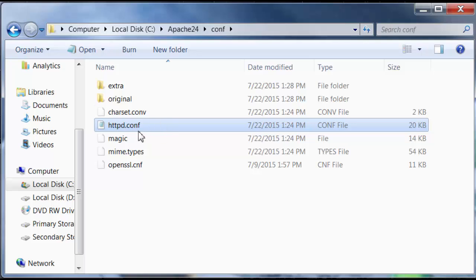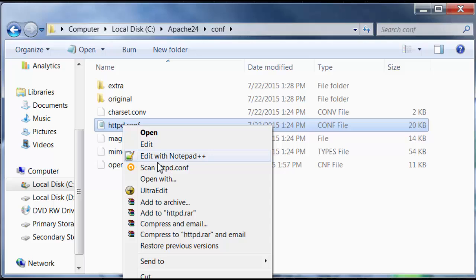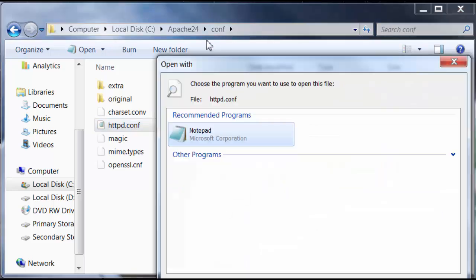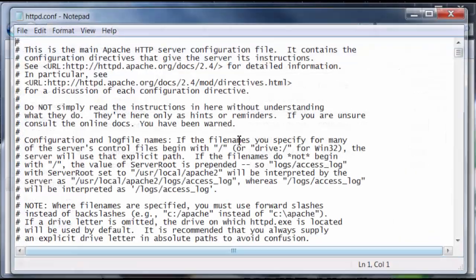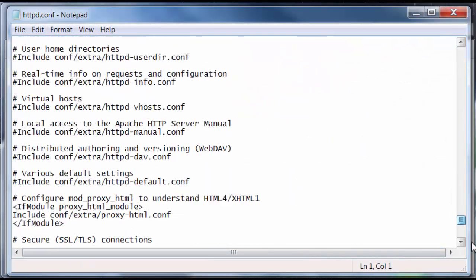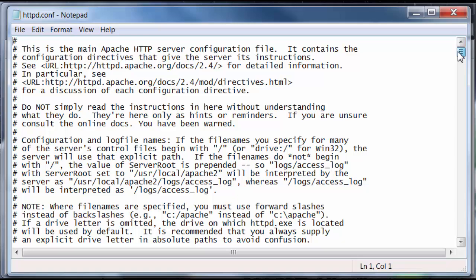And I'm going to locate this httpd.conf file. So, this is the Apache settings file where you set all the settings for Apache. And we're going to right-click on it. Open with. And we're going to open it with notepad.